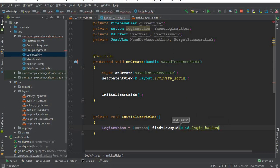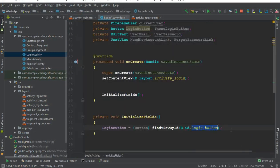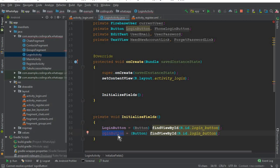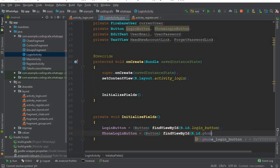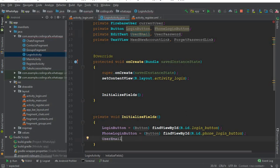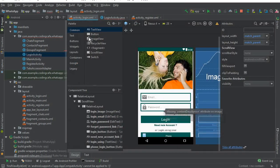So the login button equals findViewById(R.id.login_button). Make sure to provide the correct IDs. Then copy and paste for the phone login button with ID phone_login_button. Then for the EditText, user_email equals findViewById(R.id.login_email).